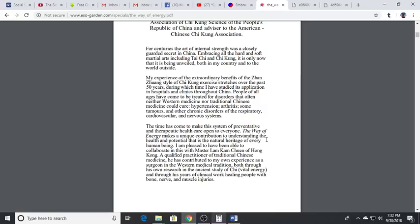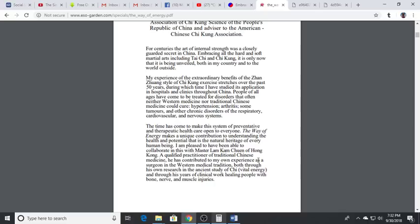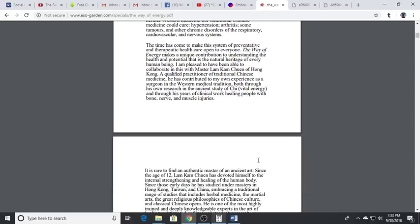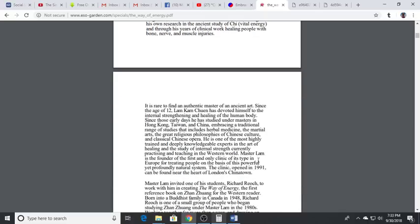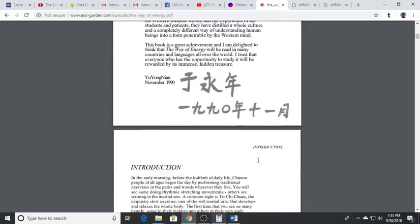Master Lam Cam Chuan of Hong Kong is a qualified practitioner of traditional Chinese medicine. He has contributed through his research in the ancient study of Qi and through his years of clinical work healing people with bone, nerve and muscle injuries.